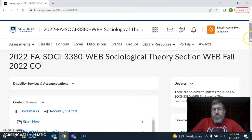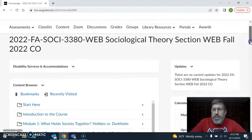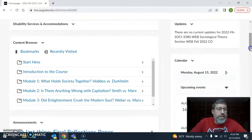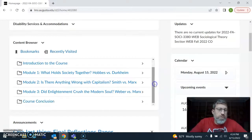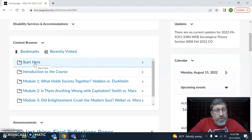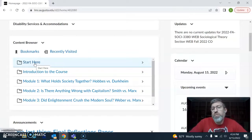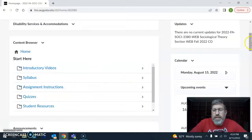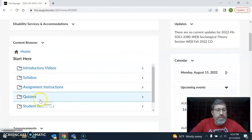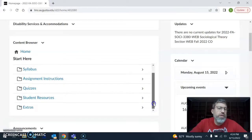So this is the home page and I want to orient you to how I've set it up. There are a couple of ways to navigate the course website. One is the content browser down here — all of the modules are right there. If you ever get disoriented, one way to reorient yourself is to go to the Start Here page, and that's exactly where I want you to go at the start of the semester. There you can see the introductory videos, the syllabus, all assignment instructions, the quizzes, and a variety of extra resources.